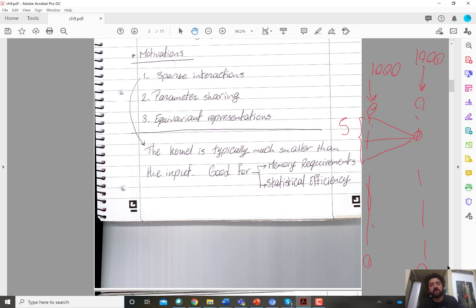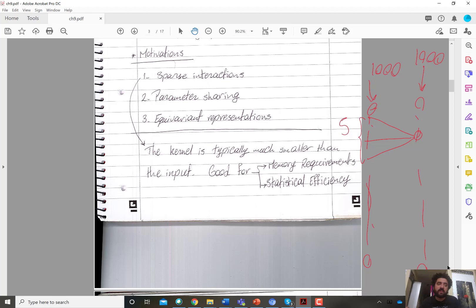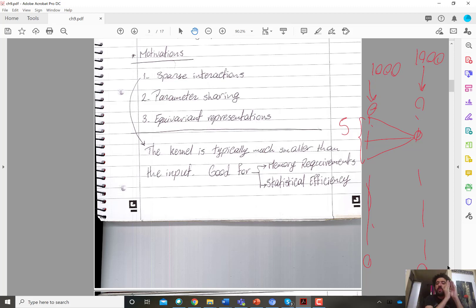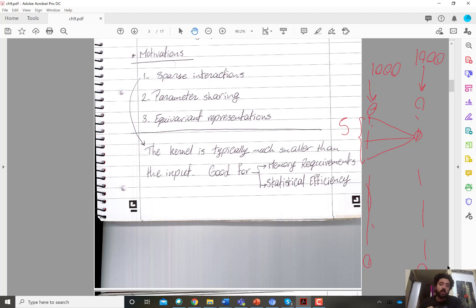That's the second factor: parameter sharing. Going back to sparse interaction — sparsity means the learning for each unit is within only a local neighborhood of input units. So if I'm scanning an image, for example an image of a face, I look only at a small part of the image and extract a feature, then the next small part, and so on. That's for the first layer.